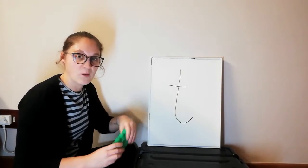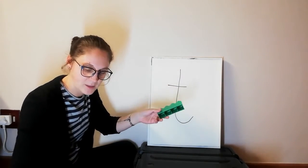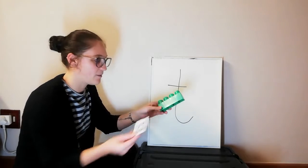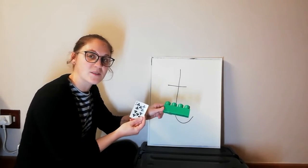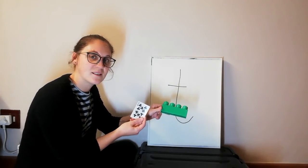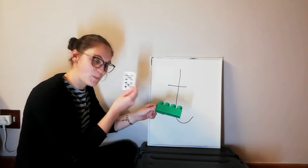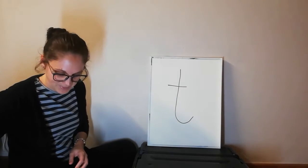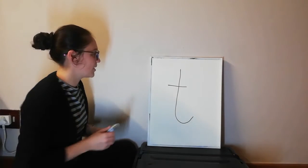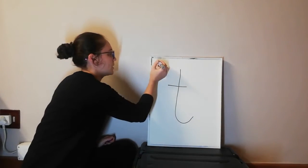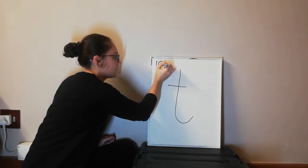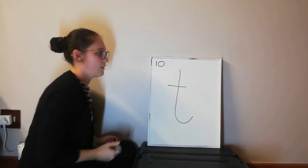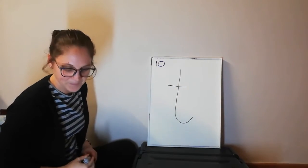So we have a lego block and we have number 10. Which one starts with T? Number 10! Good job! Let's put number 10 over here. There we go.